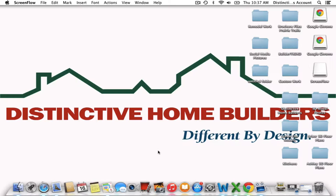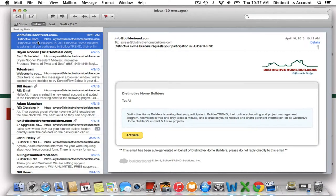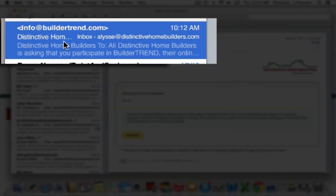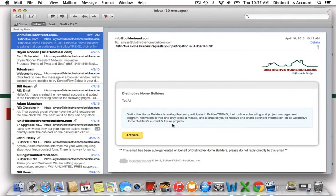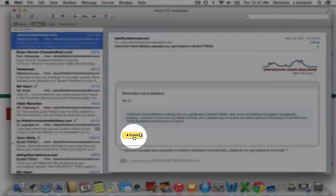To begin, you are going to see an email in your inbox that you will receive from the email address info@buildertrend.com. When you open that email, you're going to receive a message from us asking you to participate in our new project management system. You're going to see our logo up at the top so that you know it is from us, and you are going to go ahead and click that yellow activate button down at the bottom.